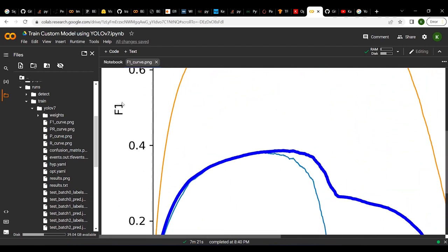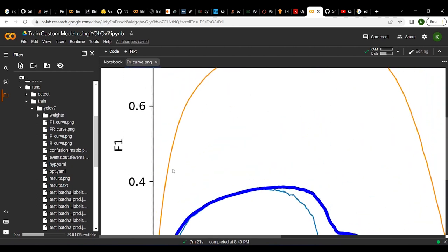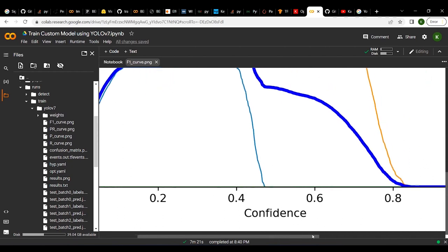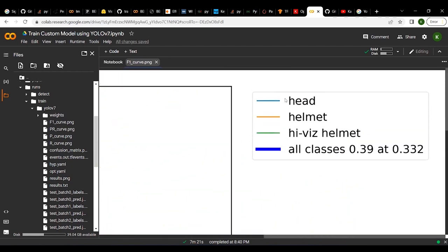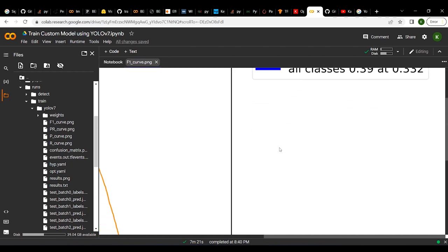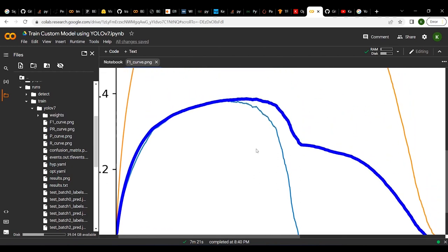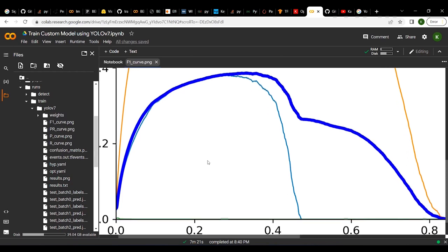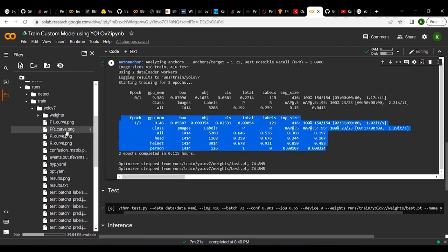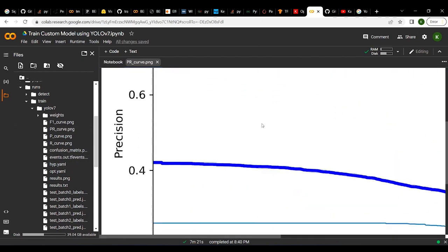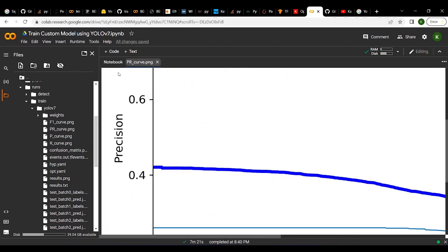The training run also generates an F1 curve image showing the F1 score at different confidence levels for each class. You can see that around a confidence of 0.5, the F1 scores are quite high for certain classes. The overall all-class average (purple line) suggests setting a confidence level of around 0.3 to 0.4 for inference. There is also a precision-recall curve printed for each class.